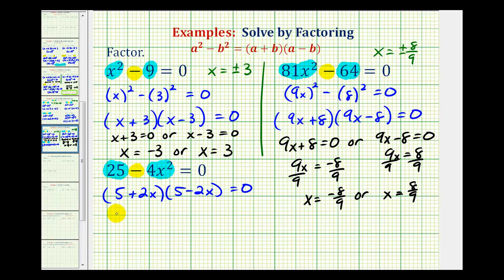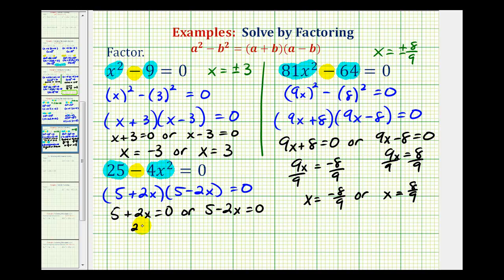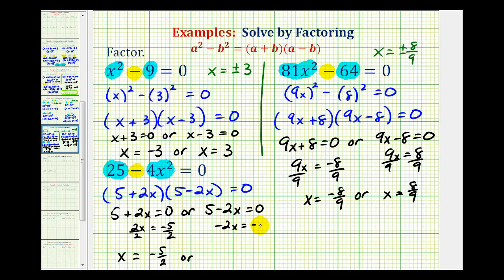This product equals zero when five plus two x equals zero or when five minus two x equals zero. For the first case, we subtract five and divide by two to get x equals negative five-halves. For the second case, we subtract five and divide by negative two to get x equals positive five-halves. So x equals plus or minus five-halves.